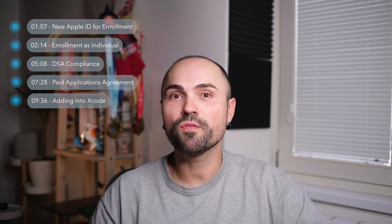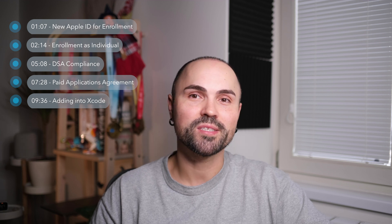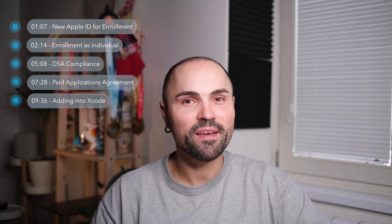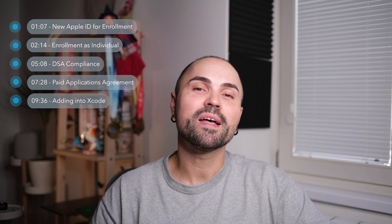For that, I have to enroll into Apple Developer Program, which has some changes in 2024, specifically for the European region where I'm based right now. Today I'm bringing you with me, let's dive right in.